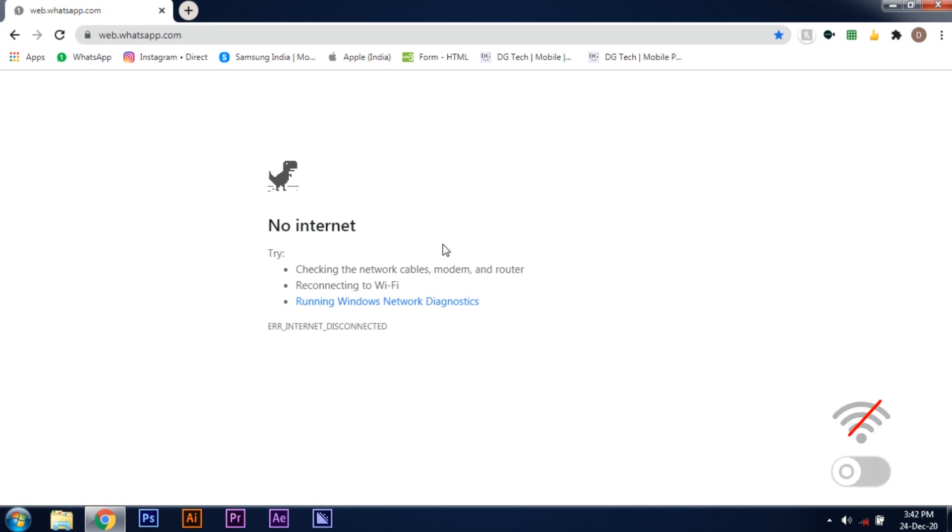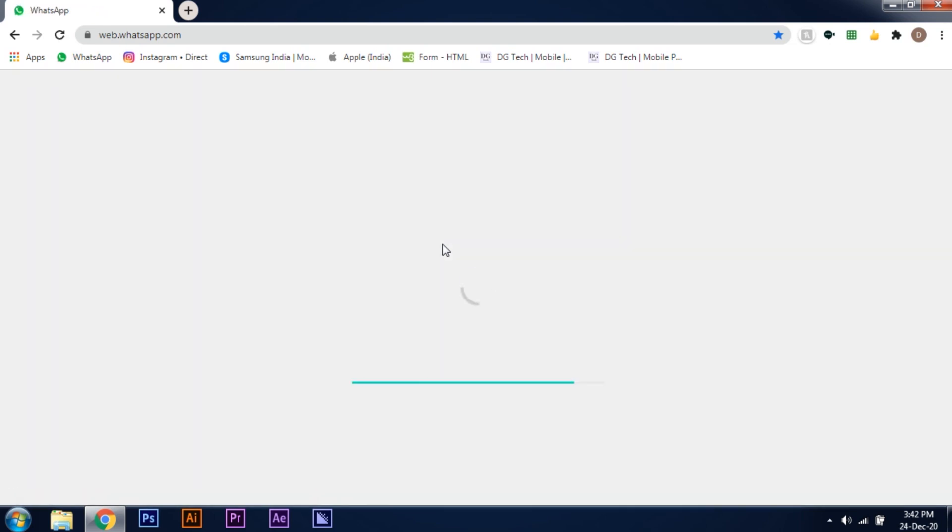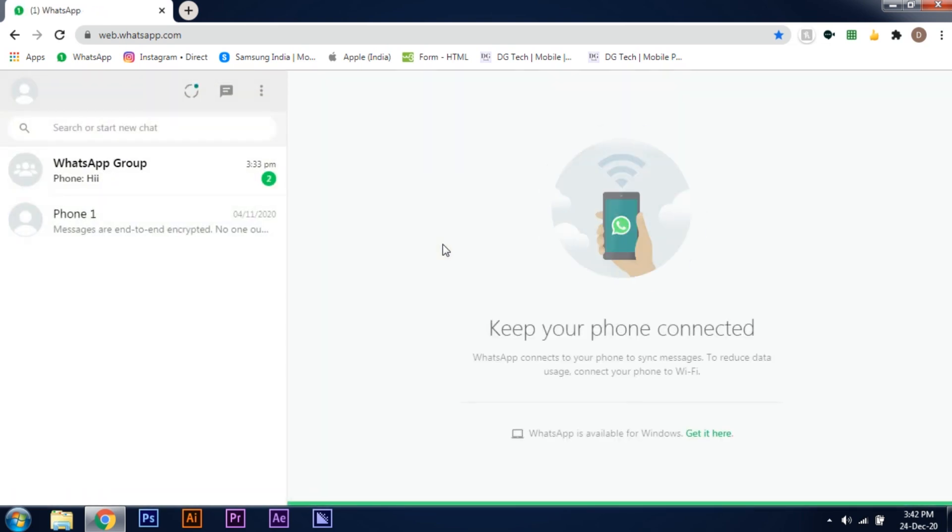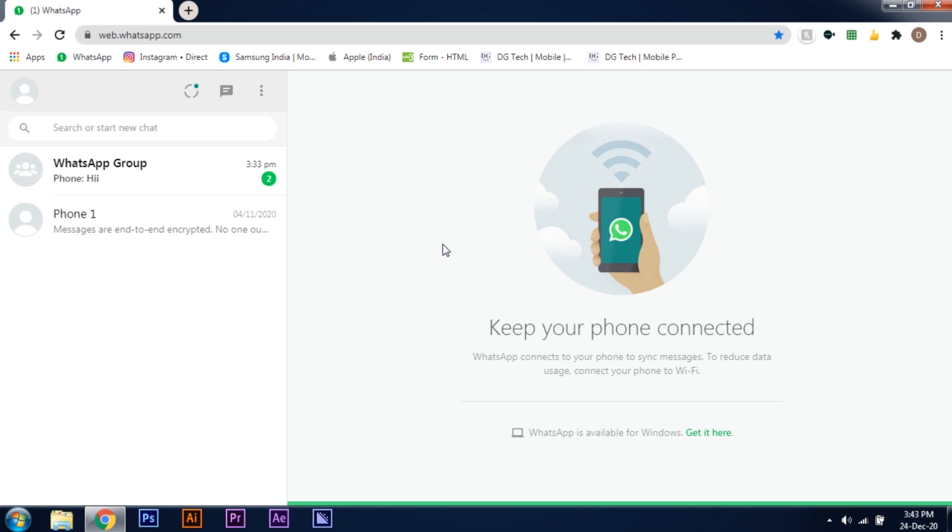This ensures that the PC does not send the phone the information that the message has been read. Now I'll click on reload again. So after reload, you will still see the messages unread. It will show unread in the phone to others too.